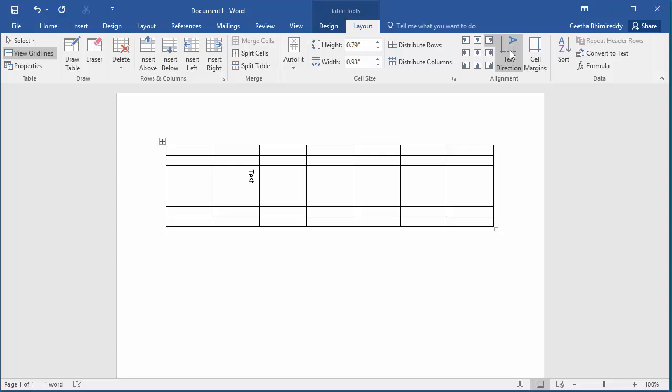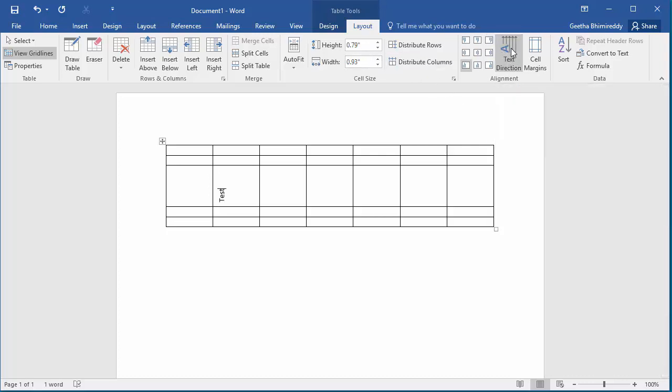If you want the text to be aligned bottom to top, then click on text direction button again. You can see text alignment changed to bottom to top.